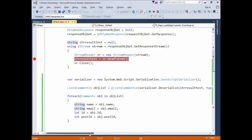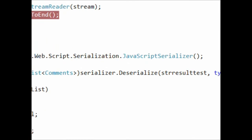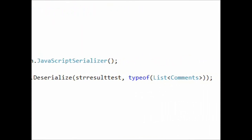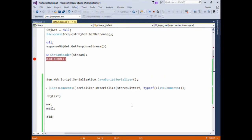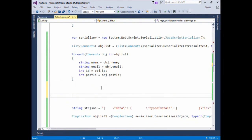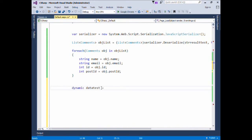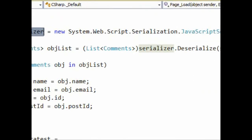Now we'll see the use of the dynamic type. In the previous example we deserialized the JSON string and converted it into a hardcoded type of List of Comments. What if I don't want to create a class named Comments and still read the JSON string? Here the dynamic type comes into picture — there is no compulsion to convert the JSON string into a particular hardcoded class type. We can write: dynamic dataTest = serializer.Deserialize with the JSON string.